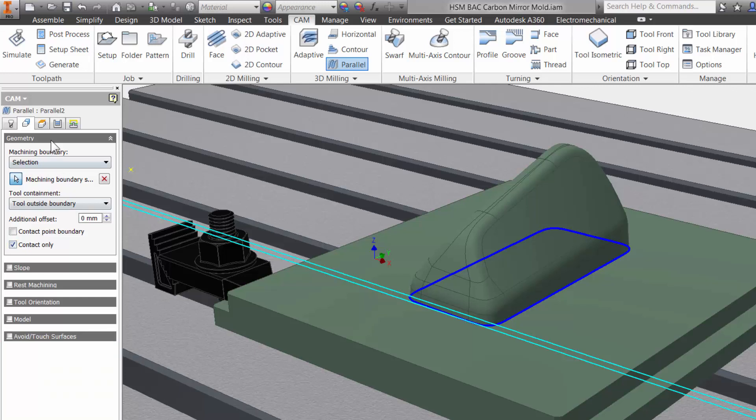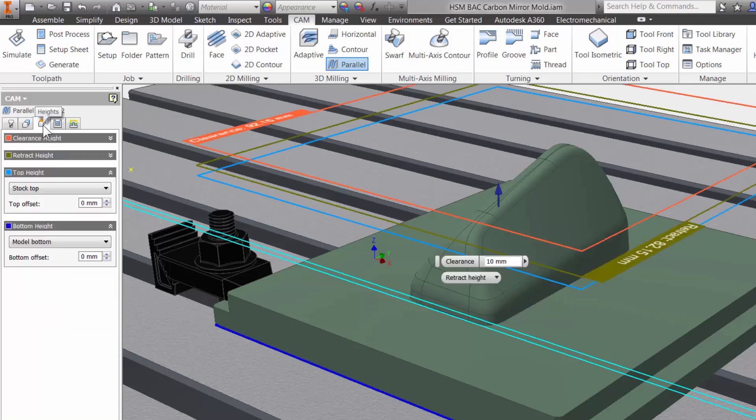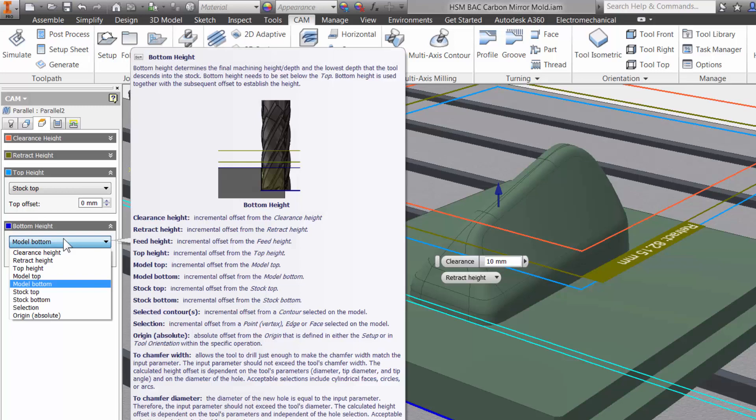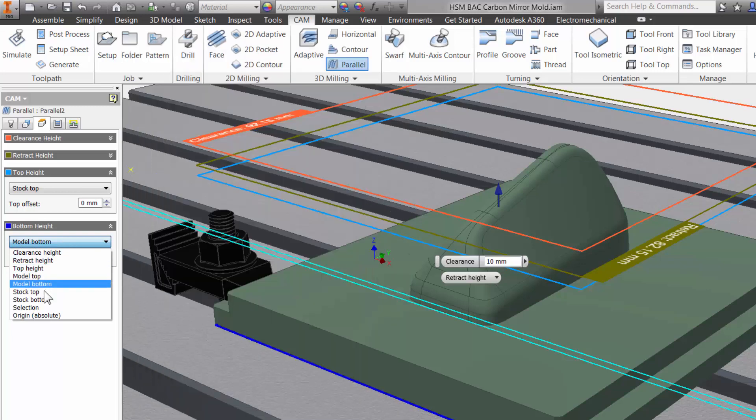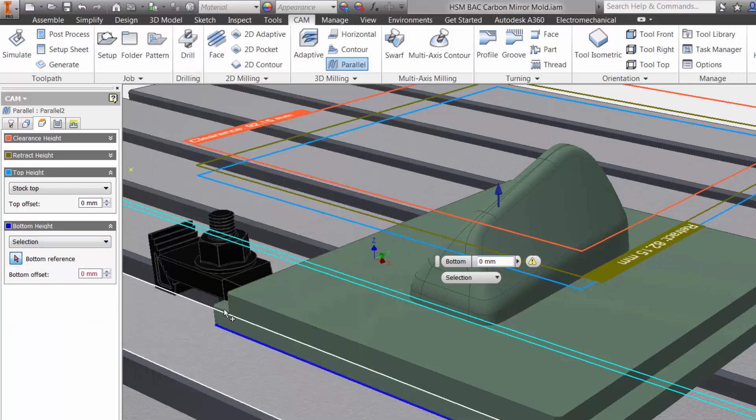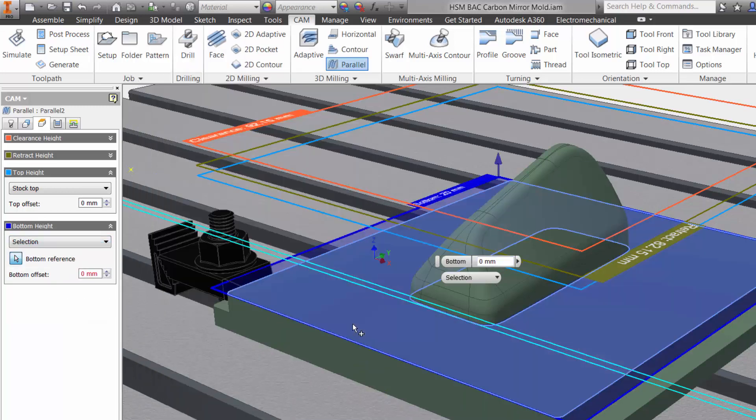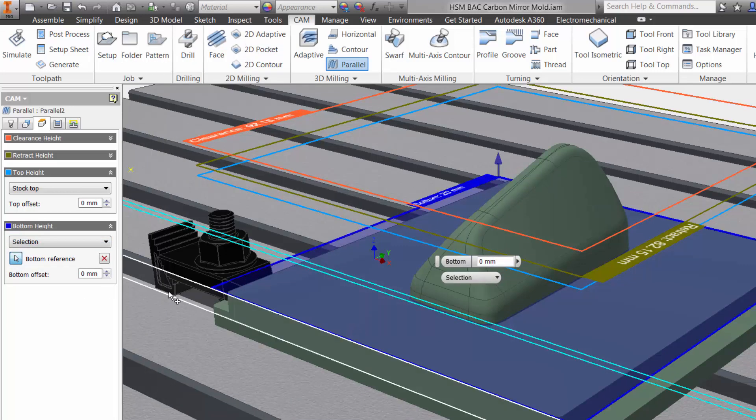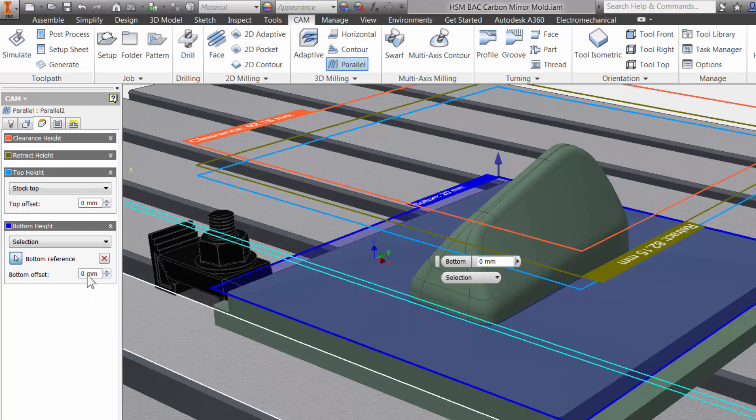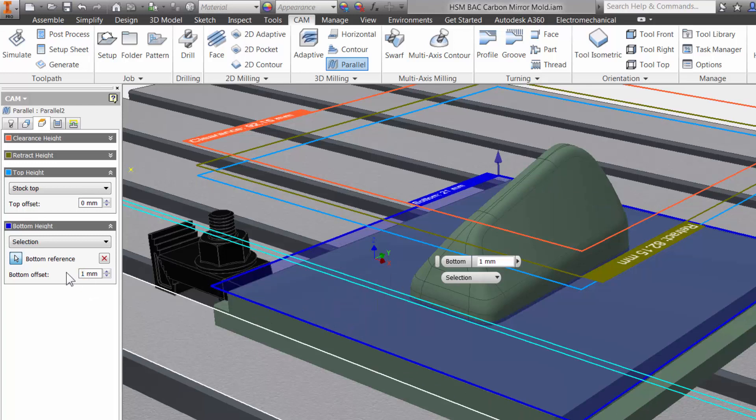The third tab is where you can adjust all your heights. I want to make sure that our tool does not gouge the flat area so for our bottom height I will choose selection and pick right on our solid model. I can then add 1mm here as an offset.